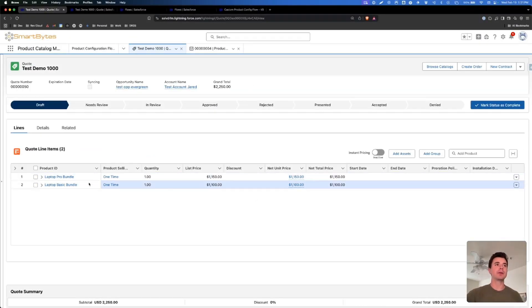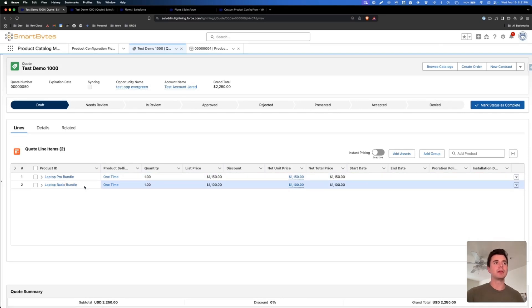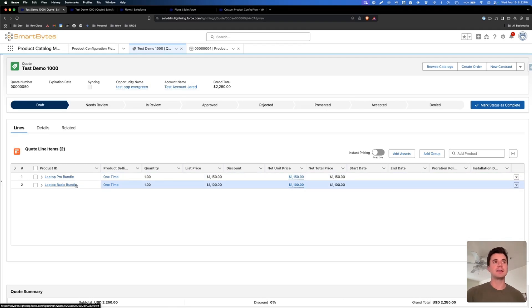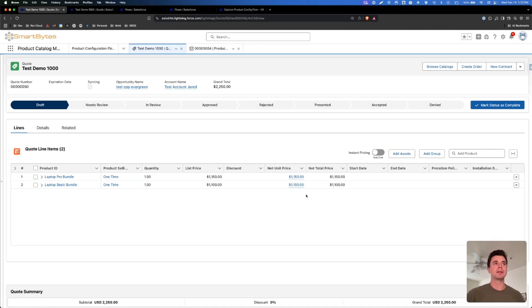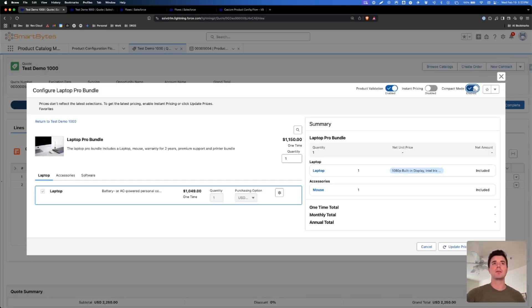Today we're going to be talking about a few more updates to make it a little bit cleaner and more usable in Revenue Cloud. Let's jump into Salesforce where we have this test org set up with two products: the Laptop Pro Bundle and the Laptop Basic Bundle. Right now I have a custom product configuration screen flow set up and assigned to the Laptop Pro Bundle, but I just have the default assigned to the Laptop Basic Bundle so we can use that as a comparison. Salesforce just released in the last Revenue Cloud update this compact mode toggle.